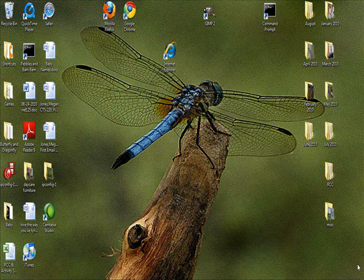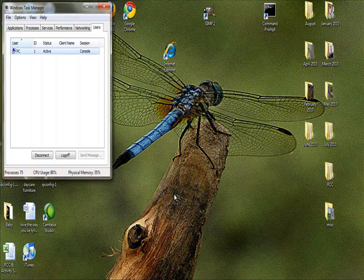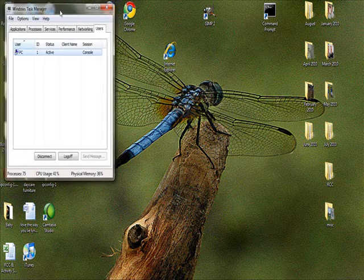You can get to Task Manager by holding down your Control key and your Alt key at the same time and also clicking Control-Alt-K. Then you click on Task Manager and as you can see, Task Manager comes up.